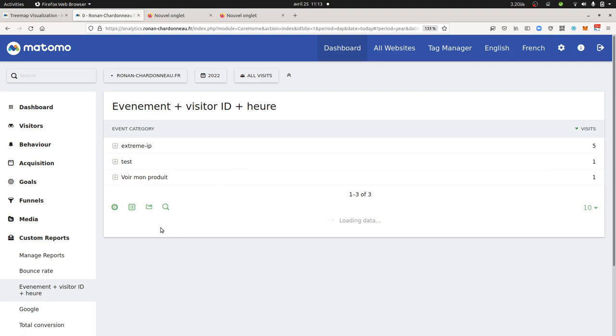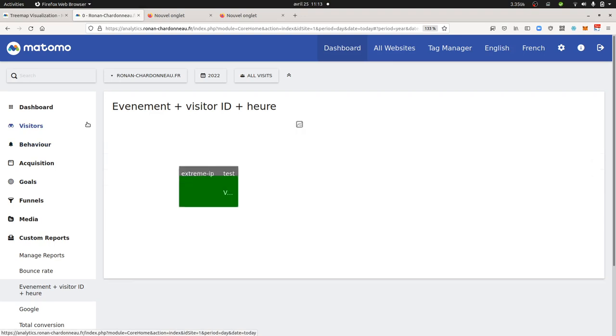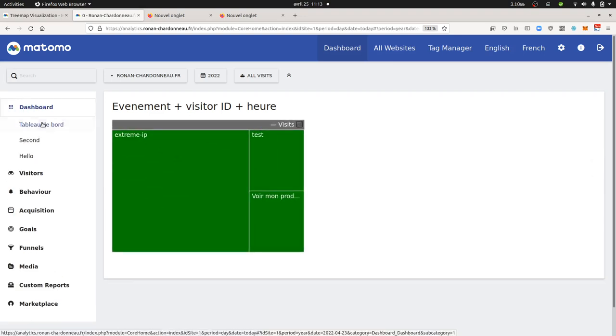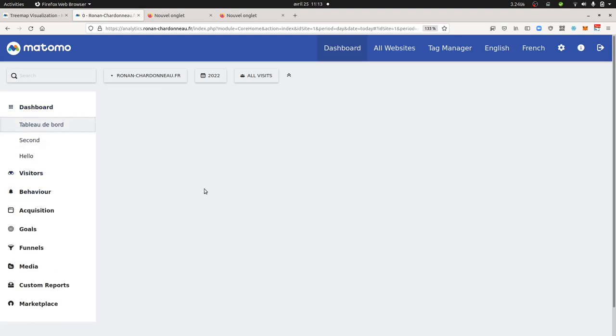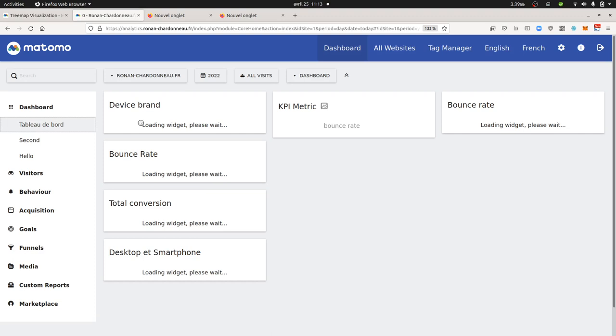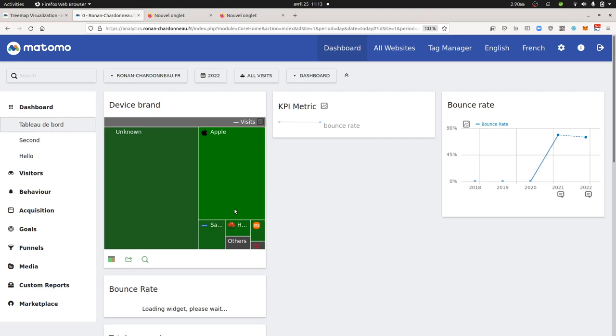The Treemap data visualization will of course be available in all the other table reports including as well the dashboard. So if you go over here and you want to have a Treemap out of the device brand for example, well you just need to select the Treemap data visualization and you will get it as it is displayed over here.